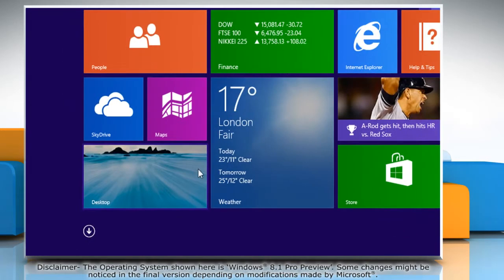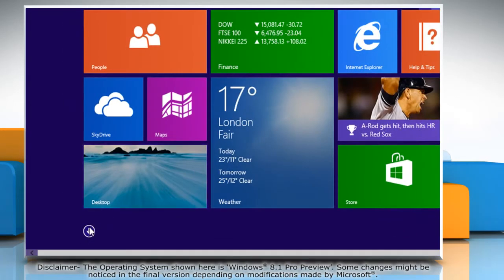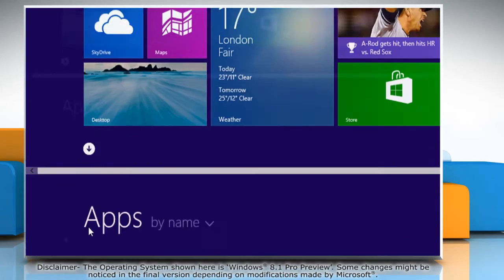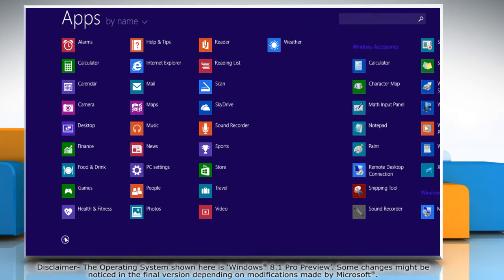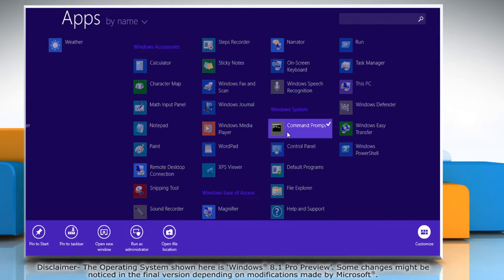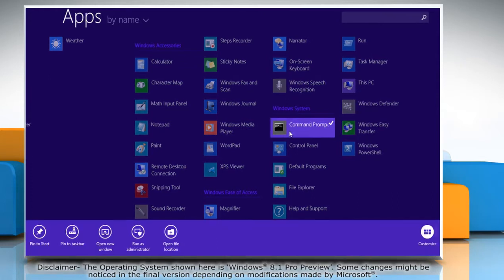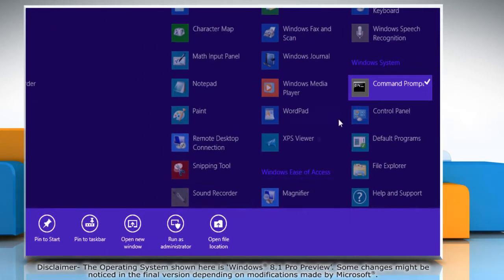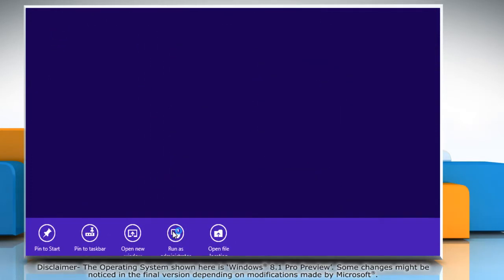Click the down arrow icon at the bottom left of the Start screen to access All Apps window. In the Windows System section, right-click on Command Prompt and then click Run as administrator on the bottom menu bar.